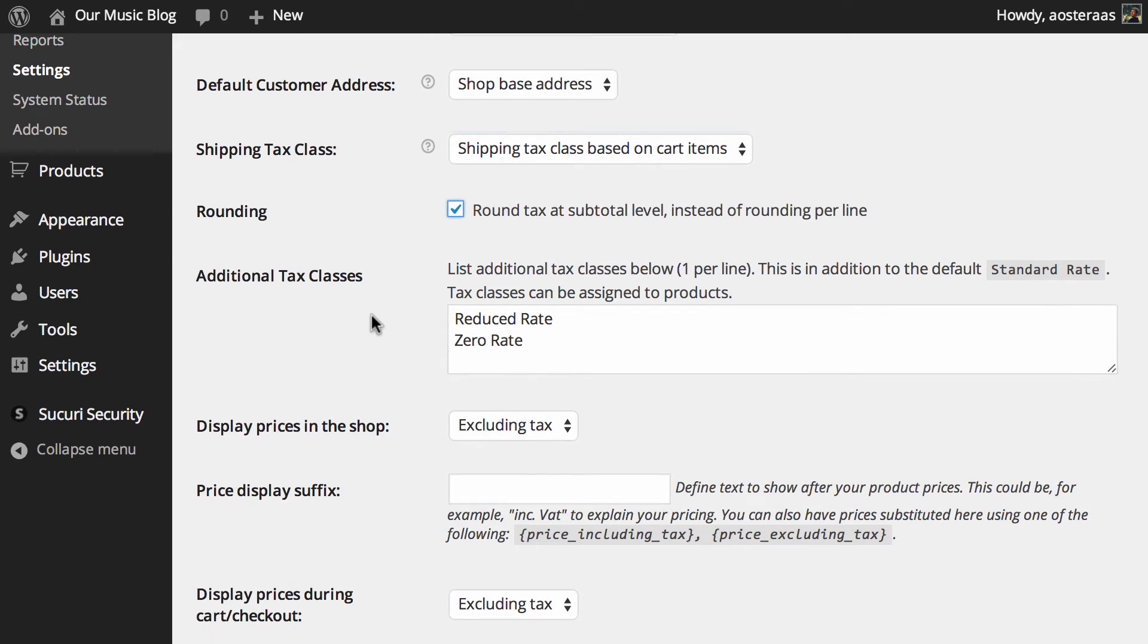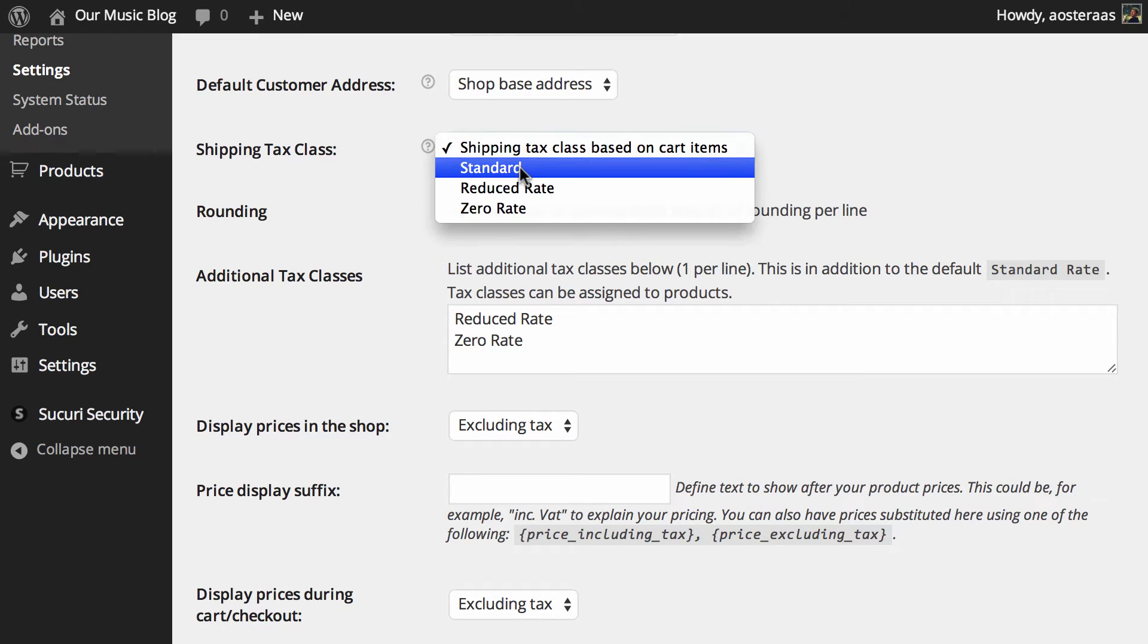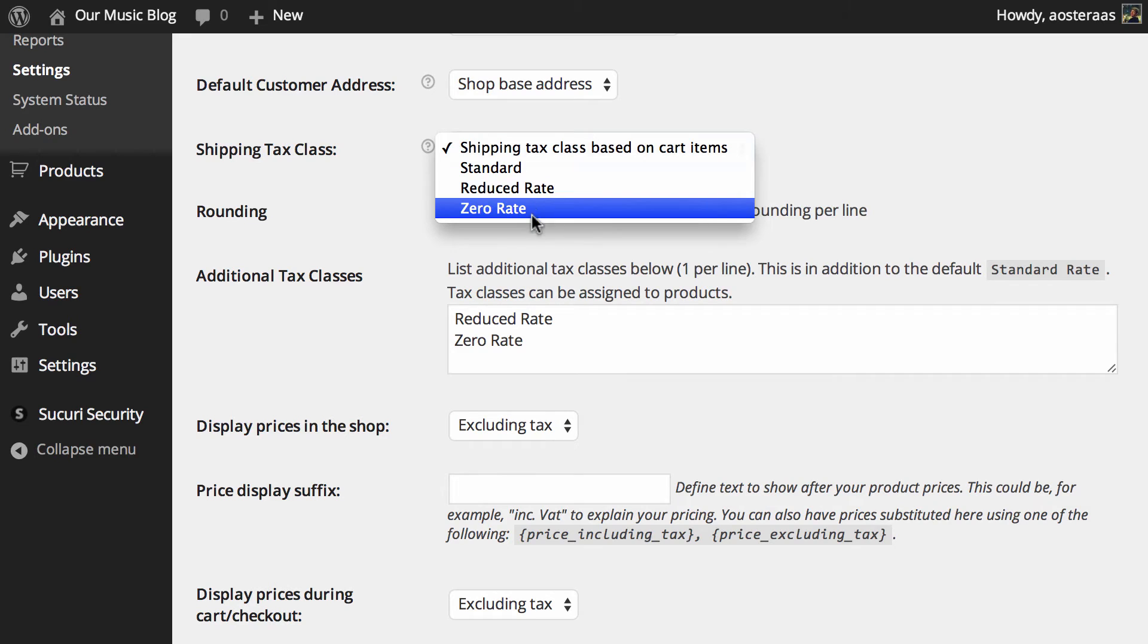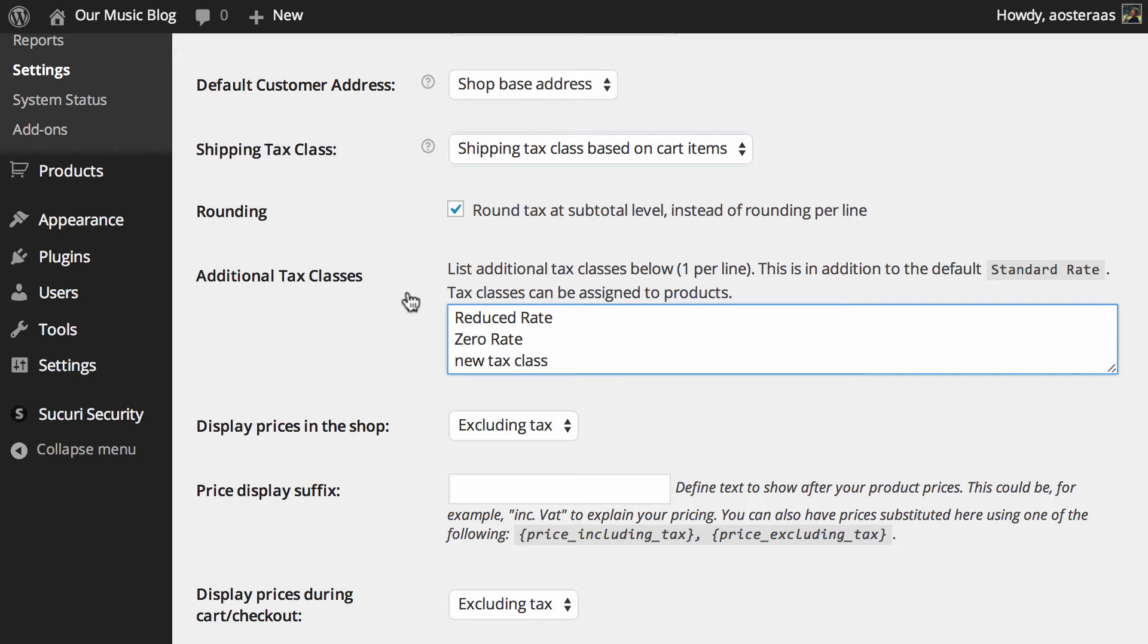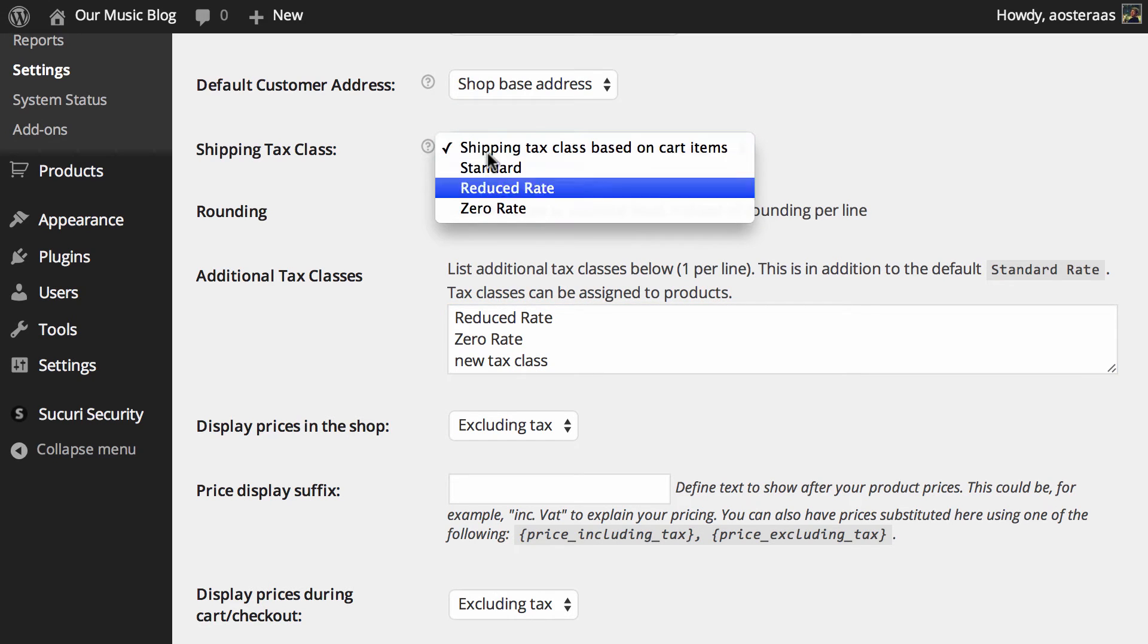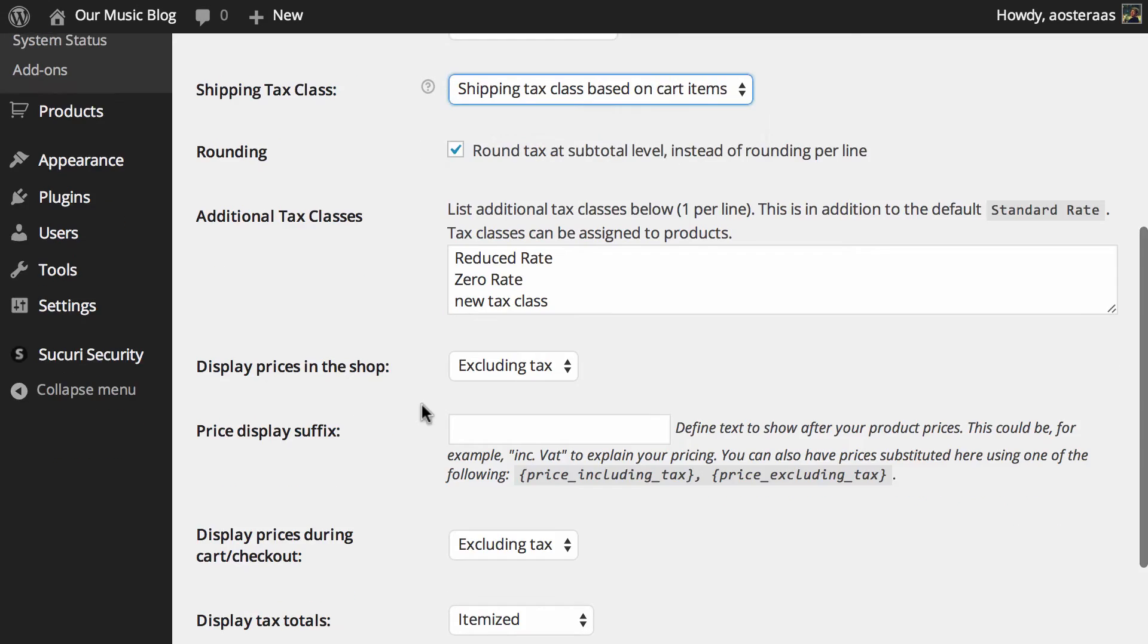Just below this we get to create some additional tax classes if you want. Now as you can see up here those are already in there, reduced rate and zero rate. So if you wanted to create more tax classes you can just simply go new tax class and then hit save and you'll see it in this little drop down there.